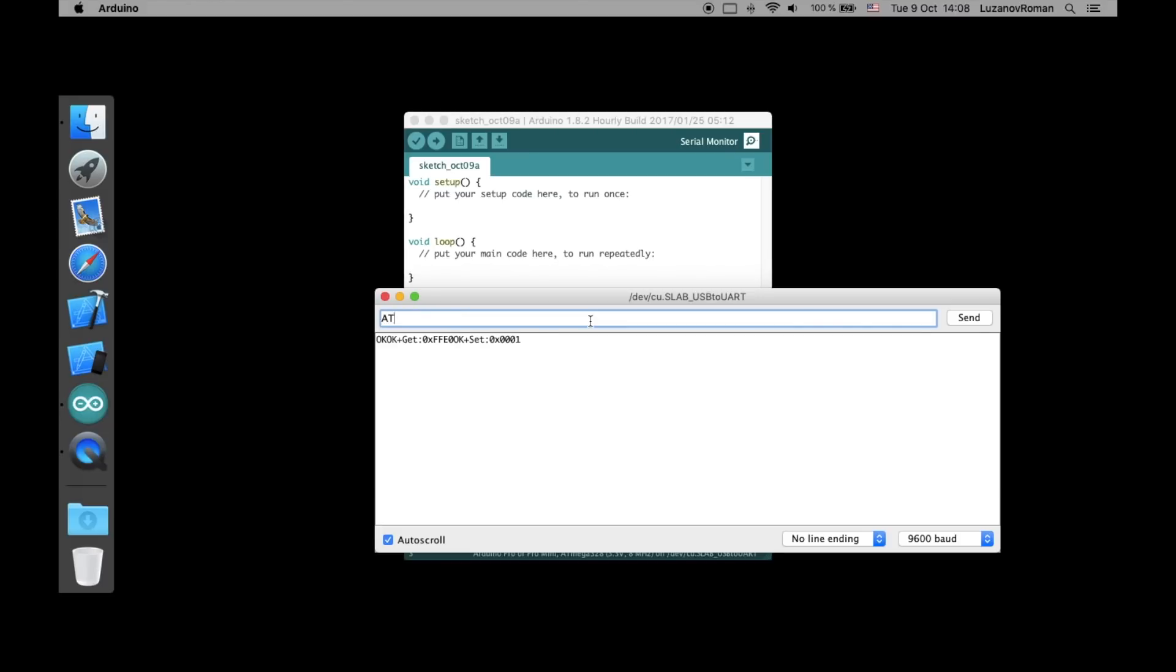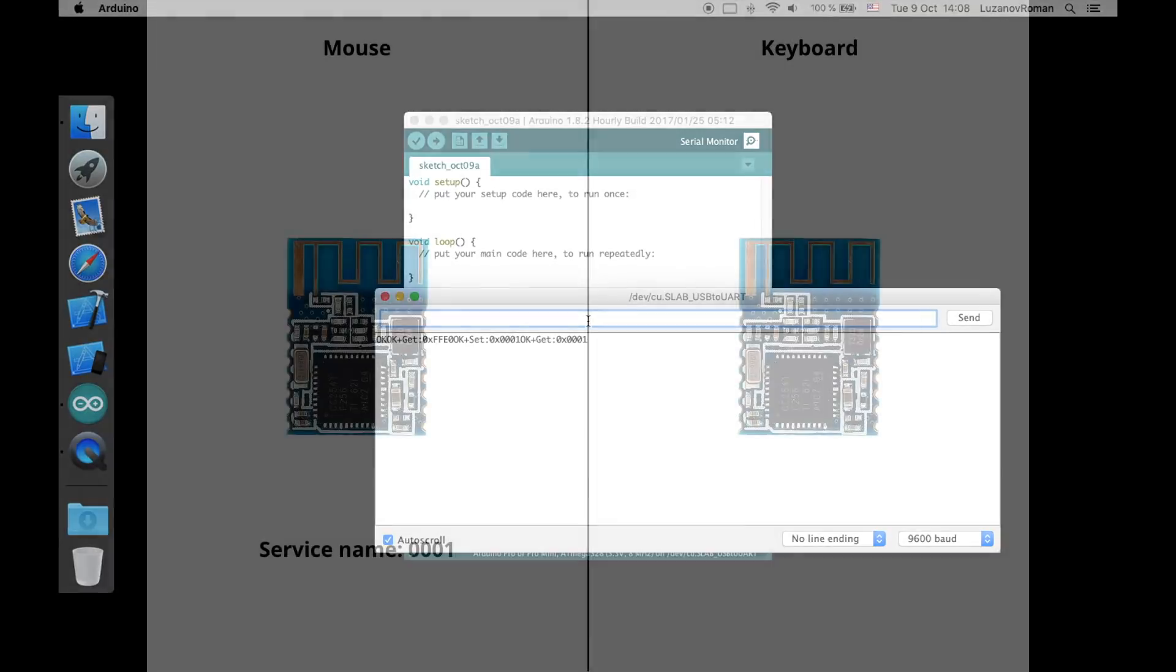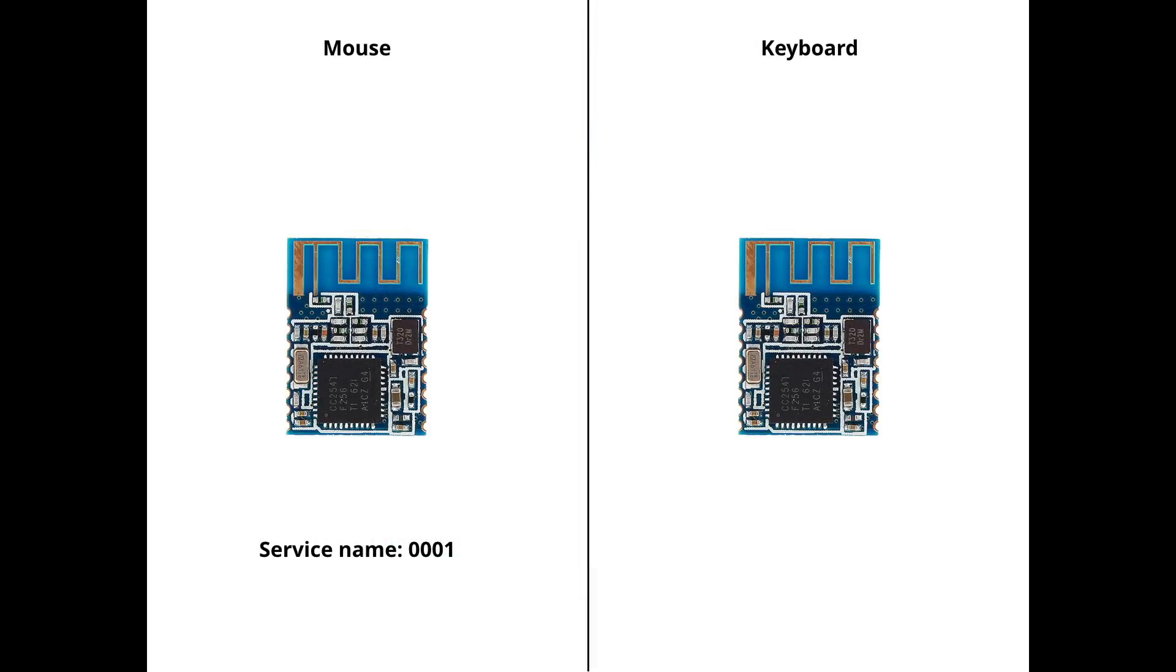To set a new service name you should type the same command and add a new name at the end. Finally, let's check that the new name has been set successfully. In the same way set a name for keyboard. The name should be 0002.